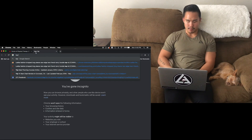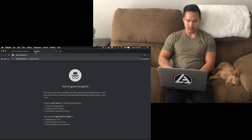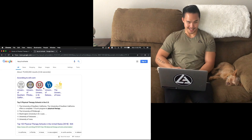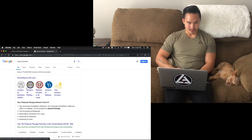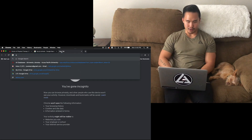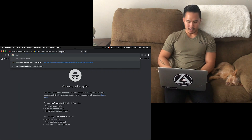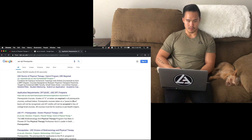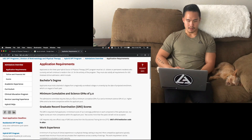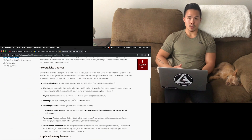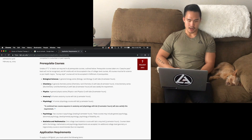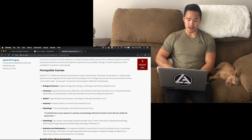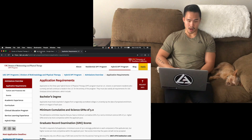Now let's find another school, for example. Let's say top PT schools — USC. So I'll search USC DPT prerequisites. Let's go to the first one. And here we go — prerequisite courses, right? Biology, chemistry, physics, anatomy, physiology. You can see there are some similarities here.